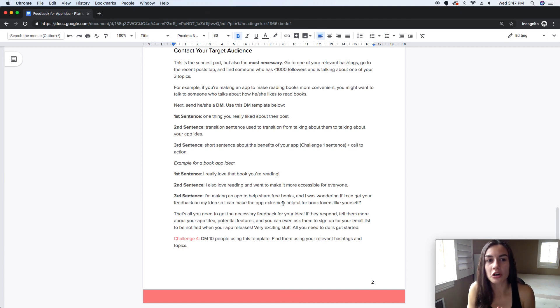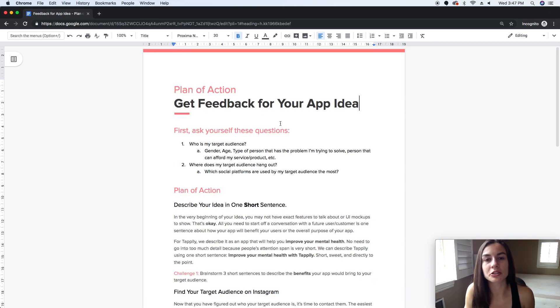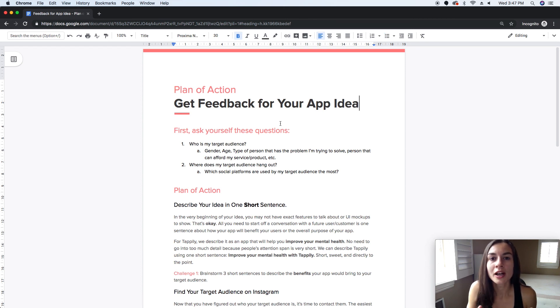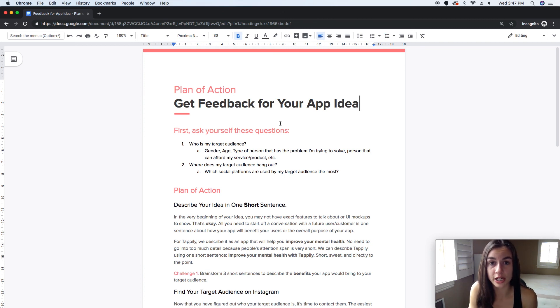Mark and I are pretty experienced at this DM game, and it's really helped us grow Tapley. This document will be available in the description — I'm telling you, it is so valuable. I really challenge you to do this before you start developing your idea; it will really help you in the long run and save you so much time.